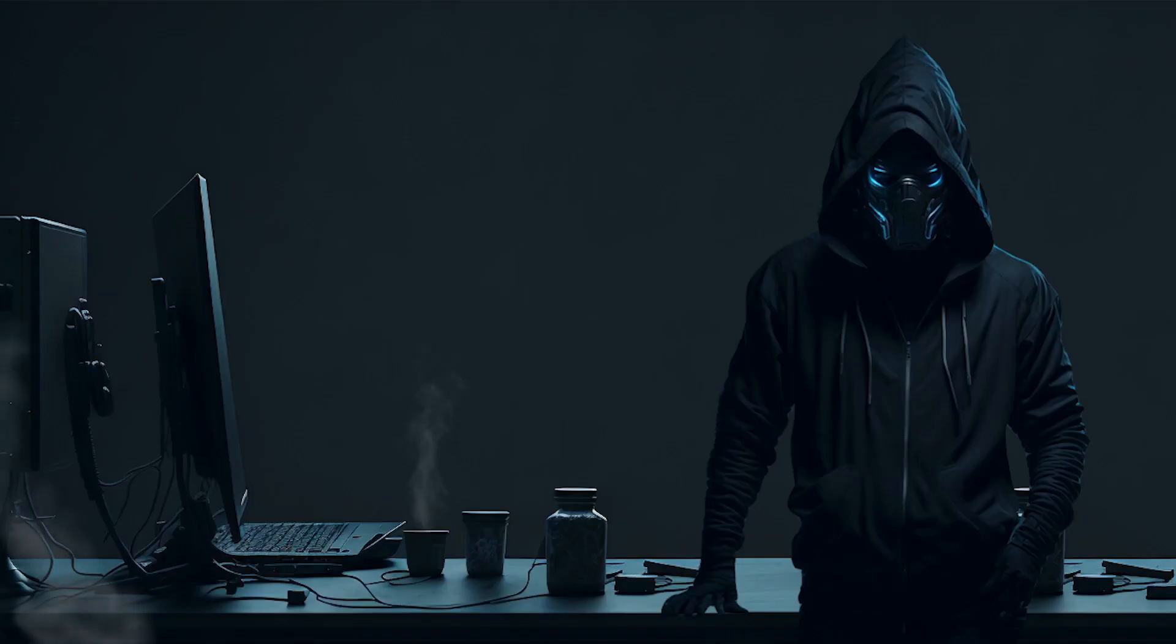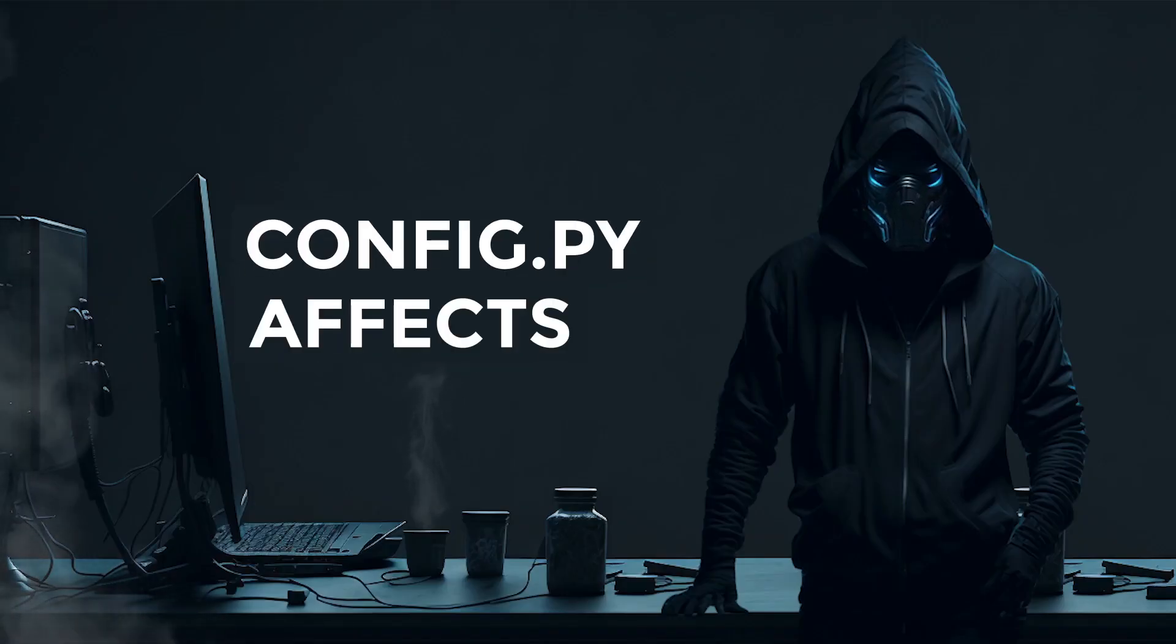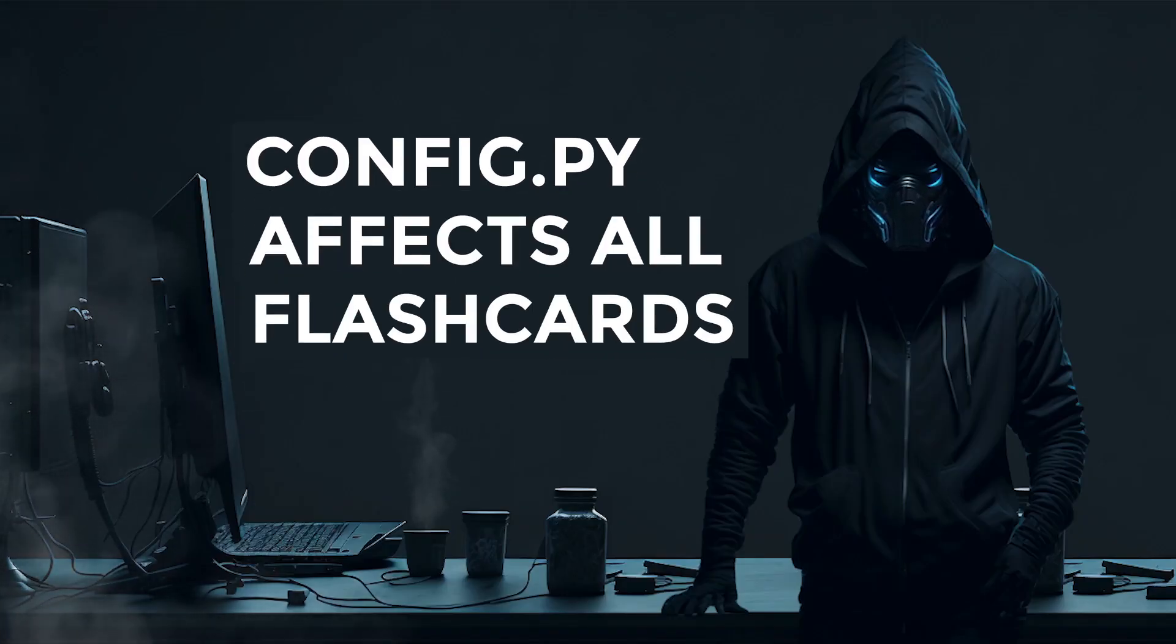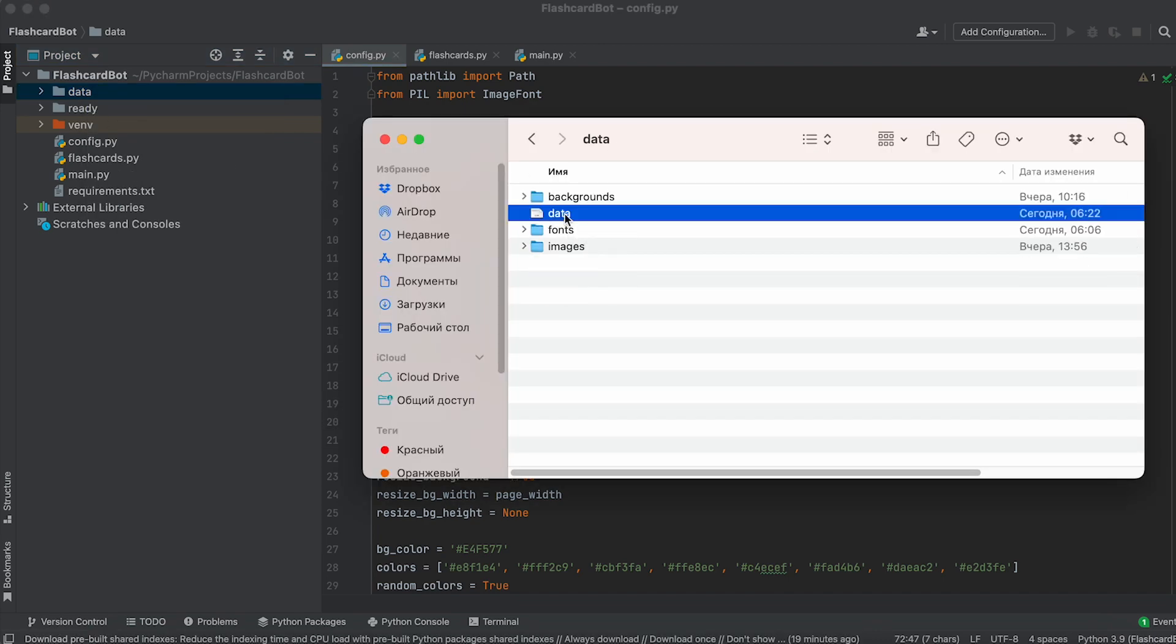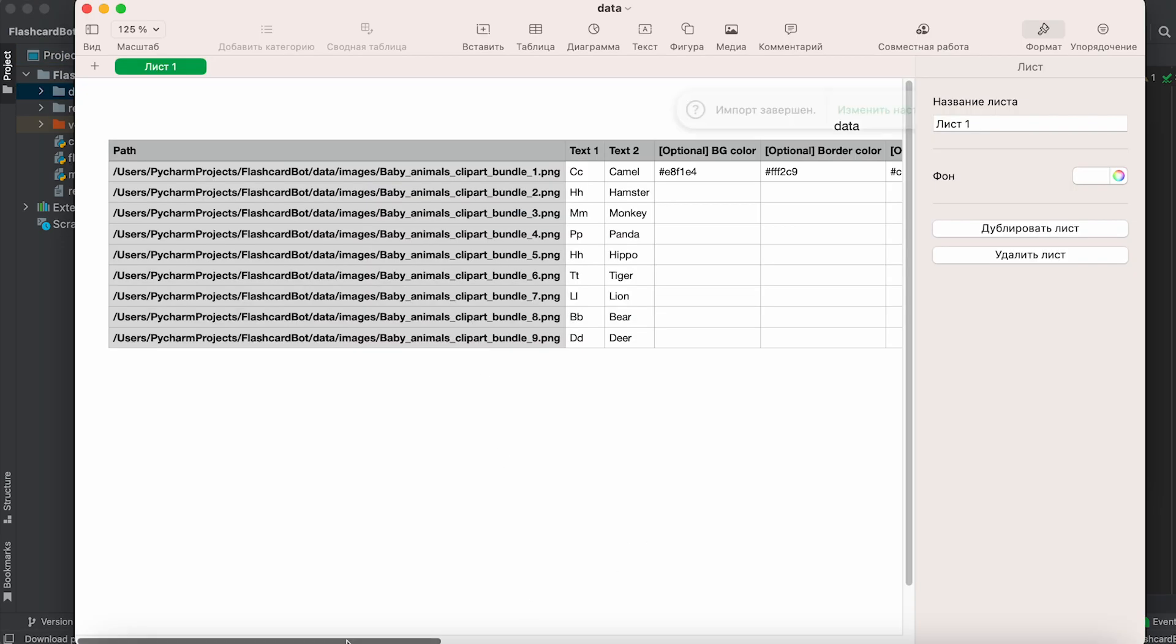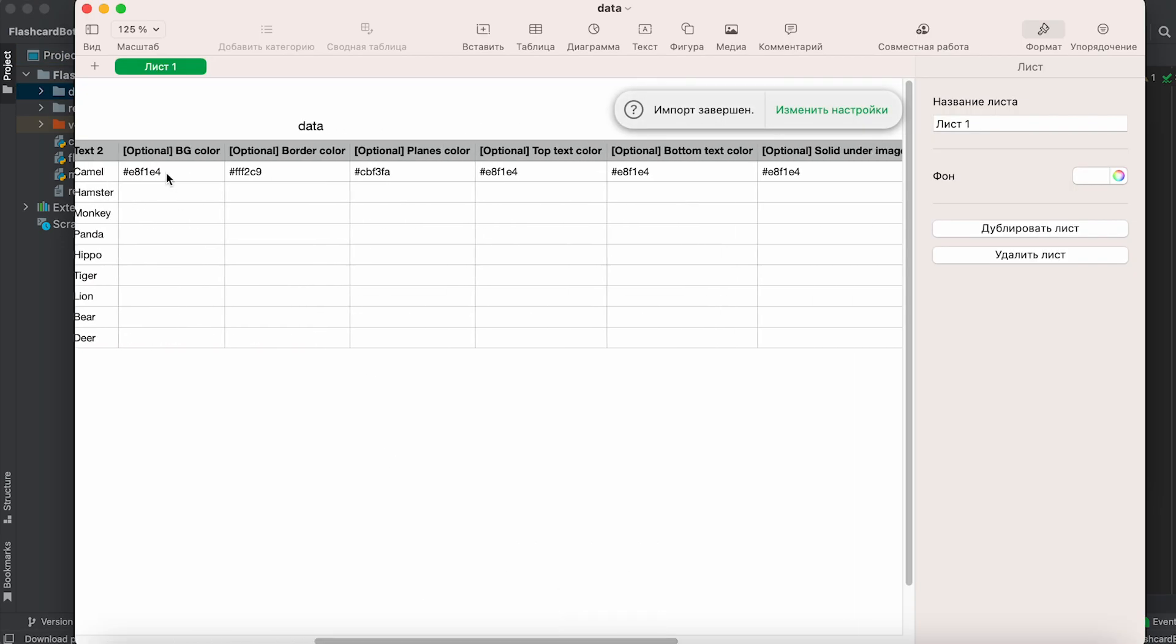The settings in the config file affect the design of all flashcards. If you want to set design settings for each card individually, you can do it in the data CSV table.